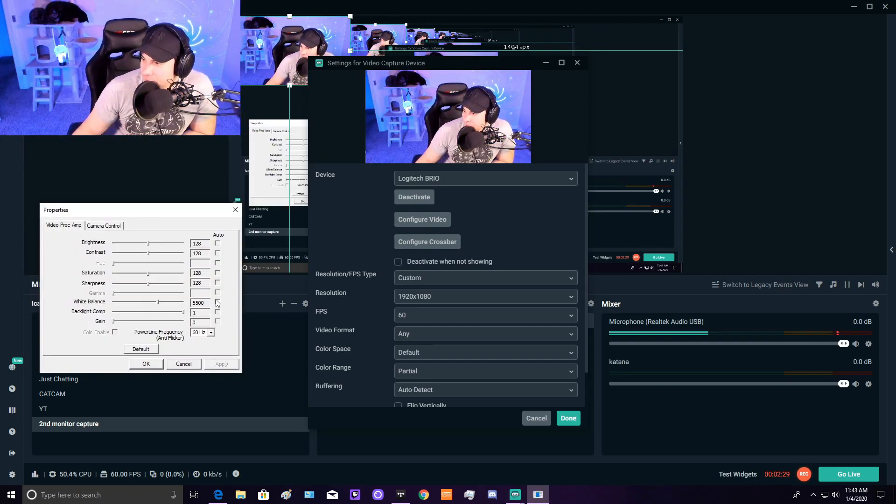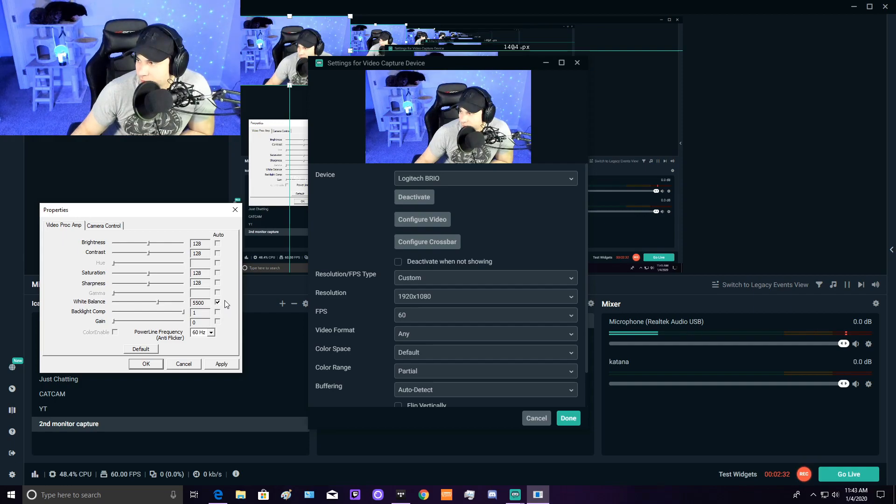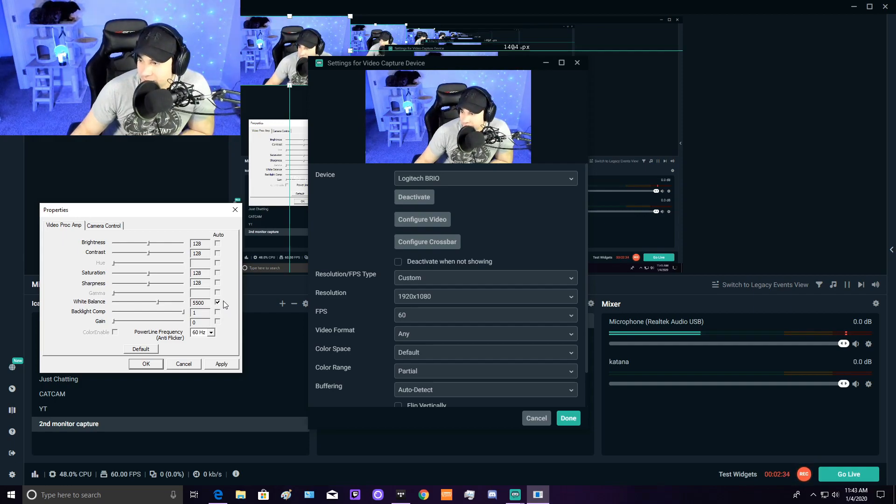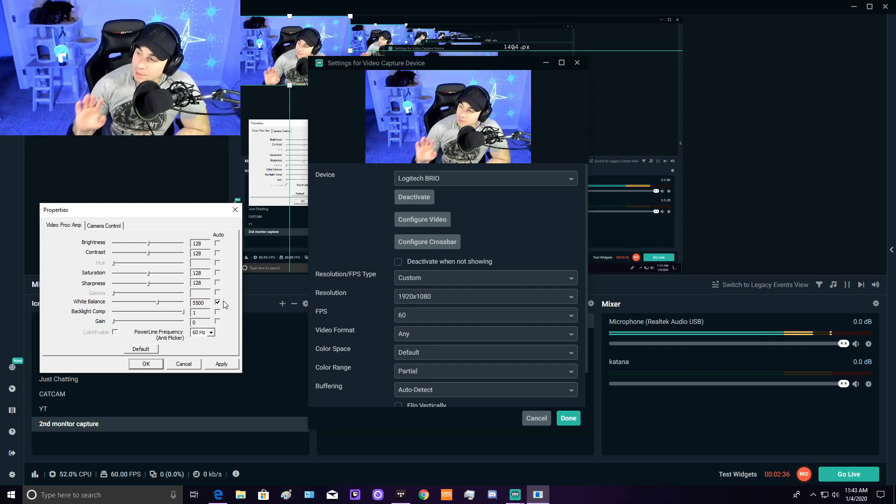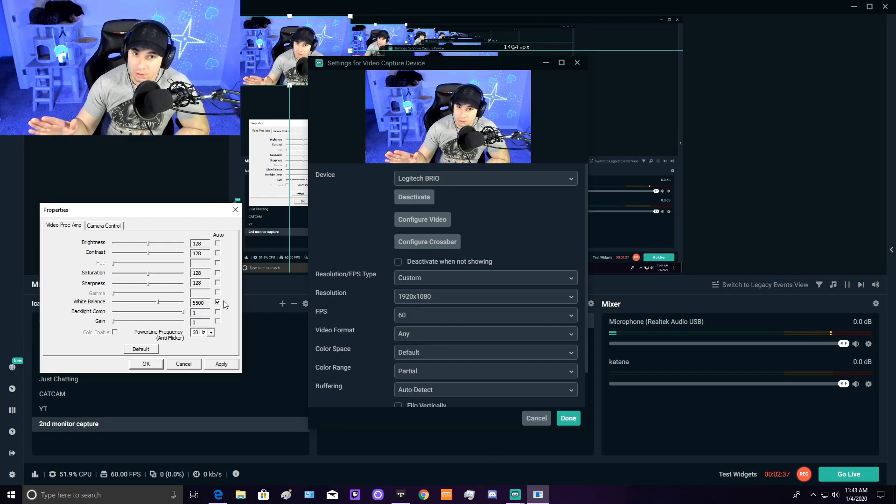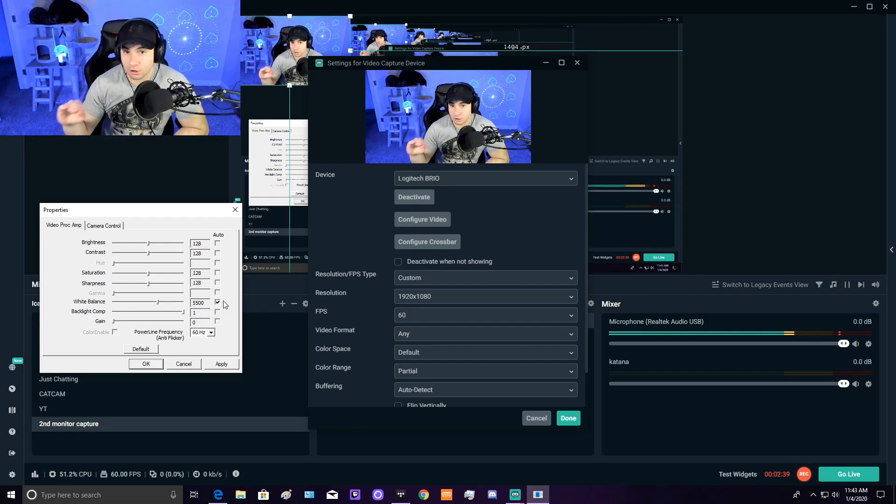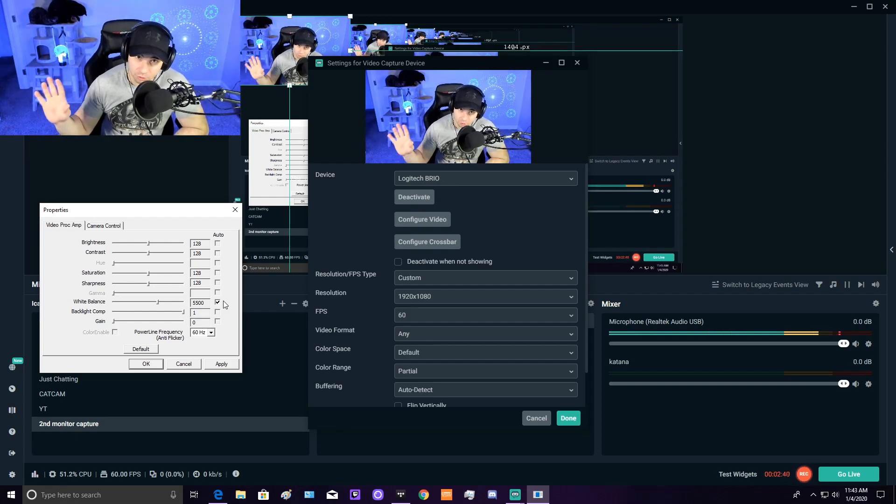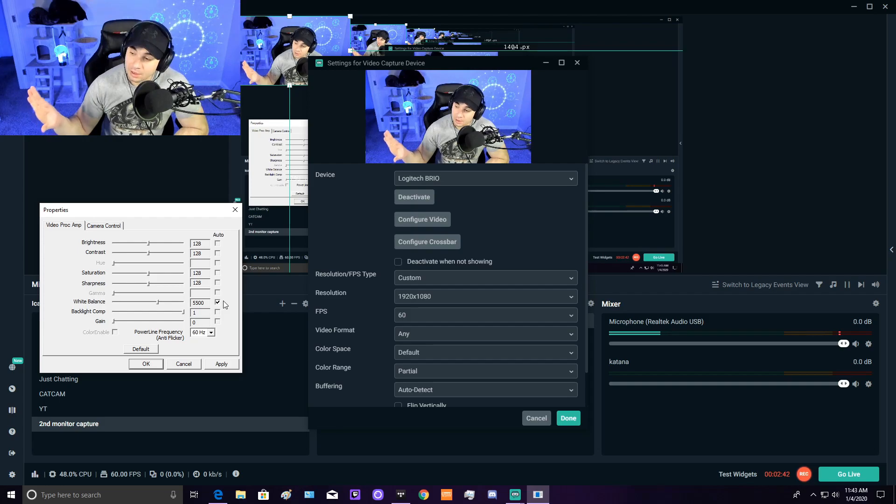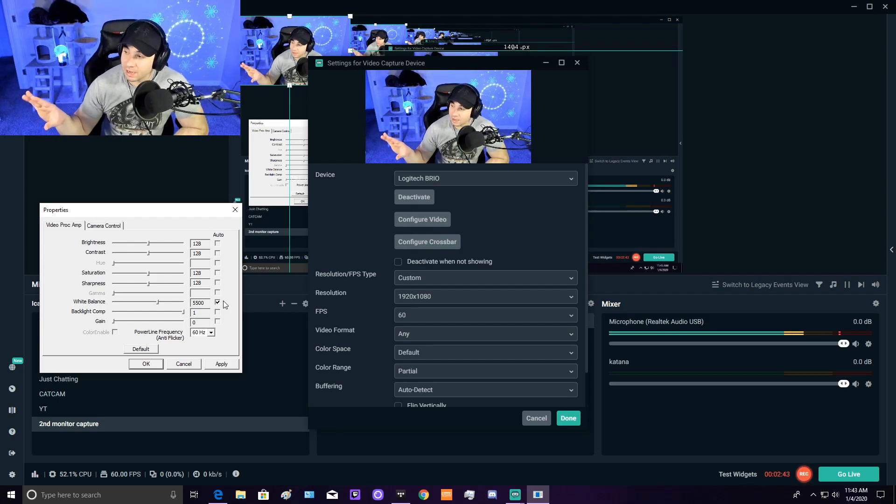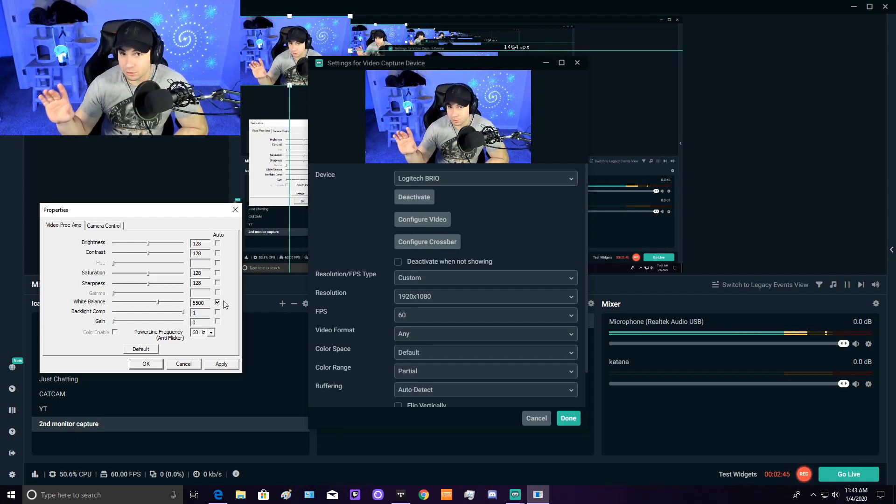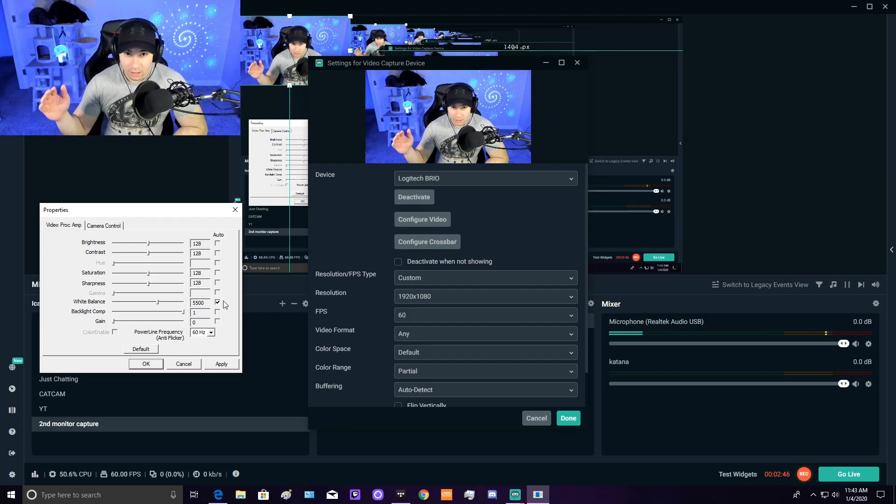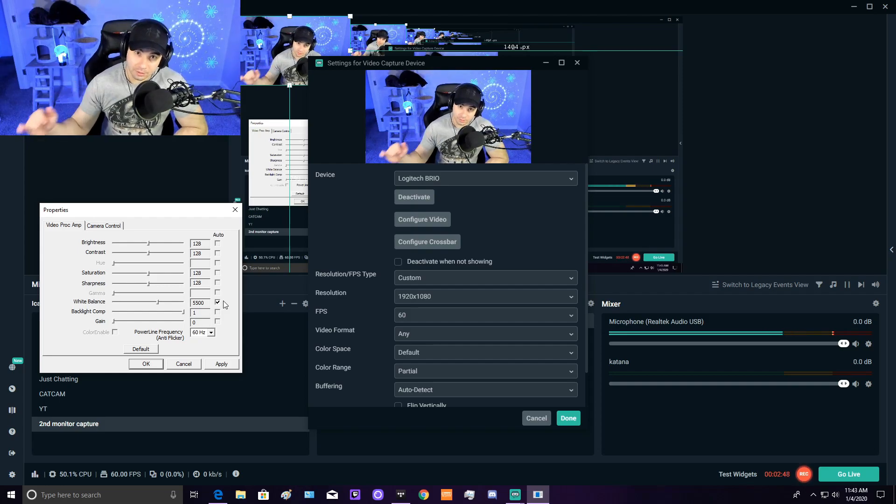When you first set this up, it'll be on automatic. You want to take that off automatic. Overall, you want a minimum number of values set to automatic because the more things being automatically adjusted on the fly, the more stress your CPU will be under and the more potential for your stream to drop frames.